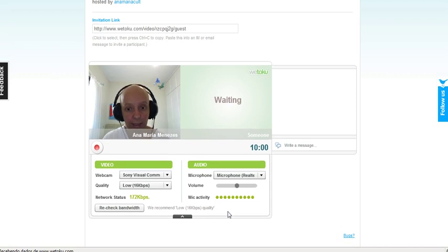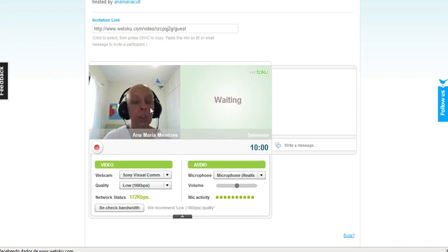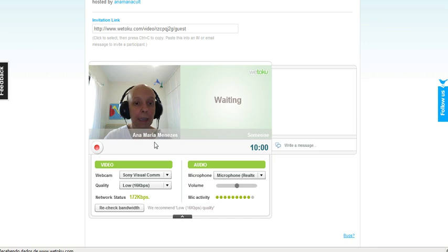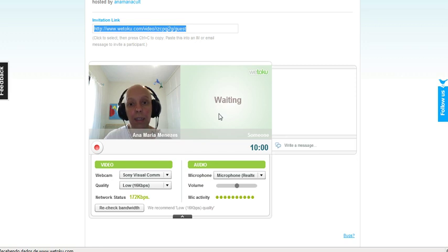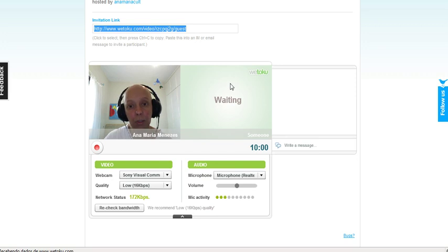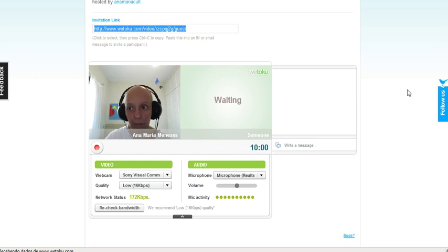I can see there is microphone activity. My video is working. I have my name here. As soon as my friend clicks on the link, his or her webcam image is going to appear here, and I will be able to hear the person.